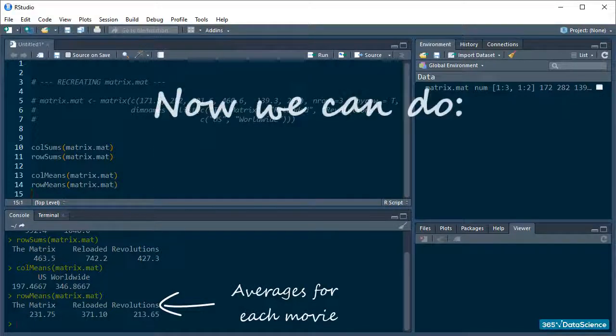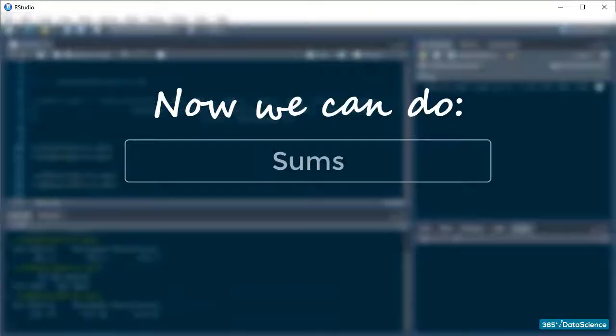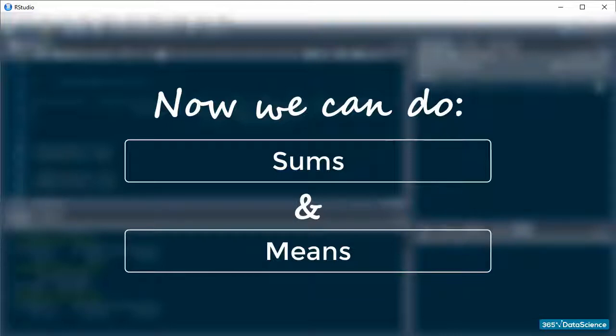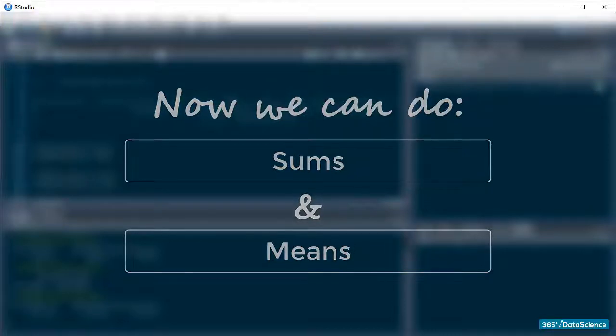We can now find out the sums and the means for columns and rows in a matrix. That is super useful when working with larger data and you want to get a quick feel for what it has in store for you.